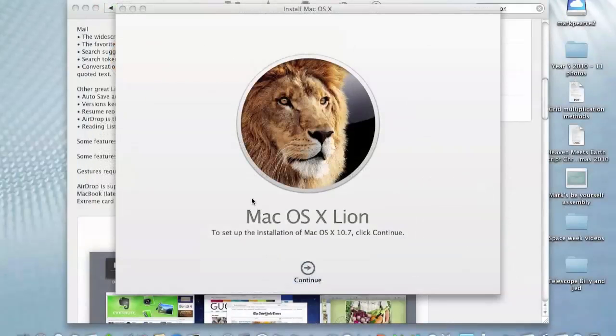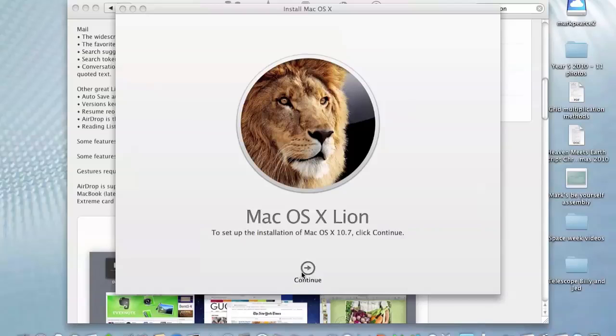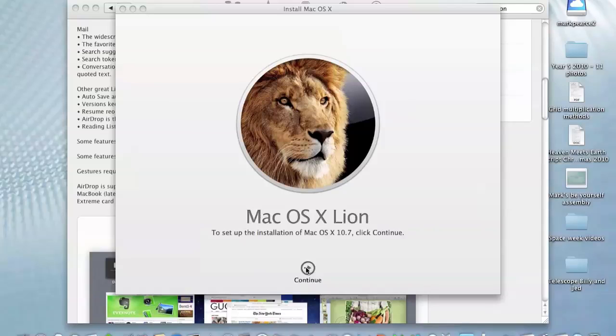That's taken rather a long time to download. It's now a minute past six. I started doing this around about quarter to five. Now we're ready to set up the installation of macOS Lion. It's saying click continue. It does look like it's 10.7, so it looks like I'm going to need to do a software update to do 10.7.1.